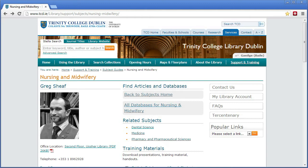This is a demonstration of the CINAHL database as configured for use by Trinity College Library Dublin. Today we'll be looking at how to access CINAHL, set up an account, search for particular subjects, combine those searches, save individual results and the searches themselves, and how to find the full text available.